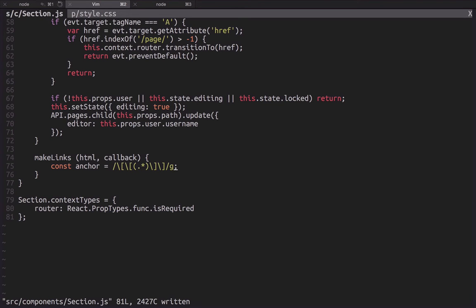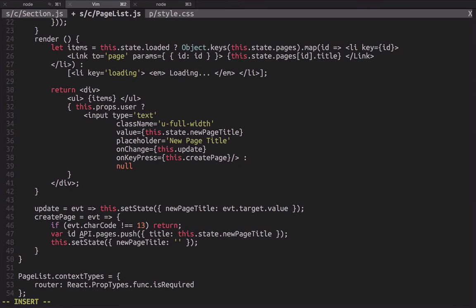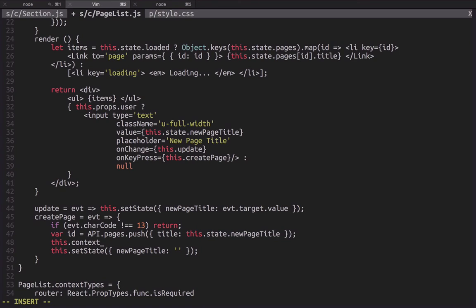This will be really simple with React on the front end, and it allows us to take advantage of the live data that Firebase gives us.